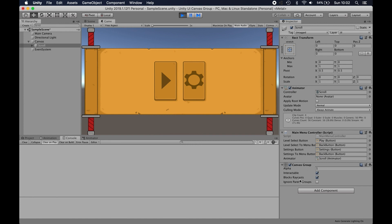And the option that we're going to want to stop all input is this blocks raycast. Every time you click on your UI, your mouse sends a raycast to it and it decides whether that button is clicked on or not.